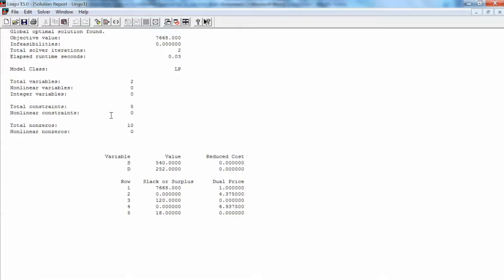Total infeasibilities are equal to zero, meaning no constraints or variable bounds were violated. Again, we see that LingQo took two iterations to solve the model. We also see the information of the model such as 2 variables, 5 constraints, and 10 non-zeros as before.